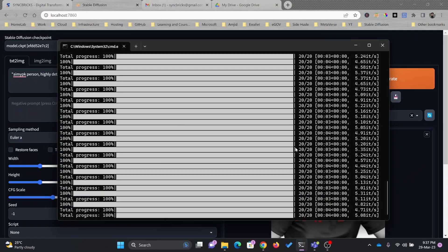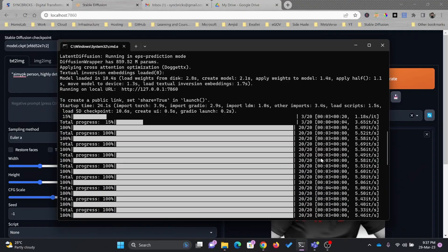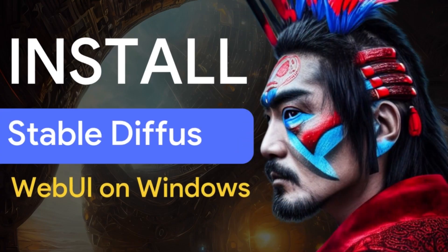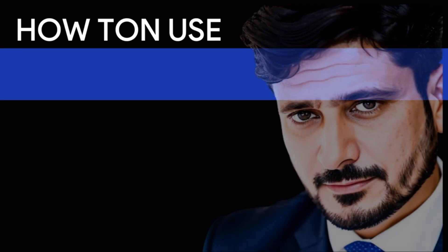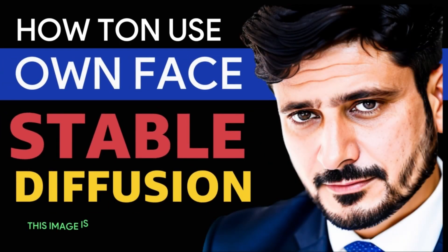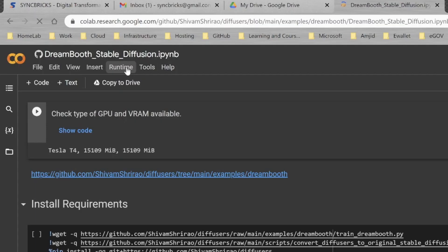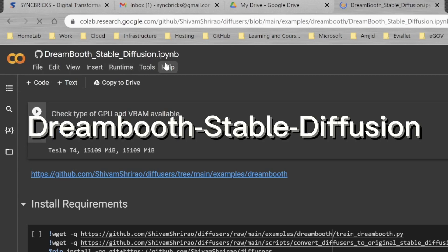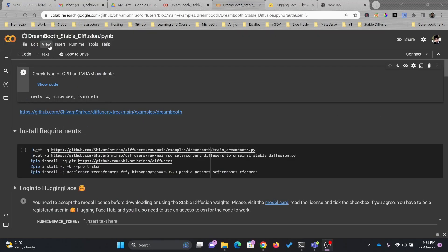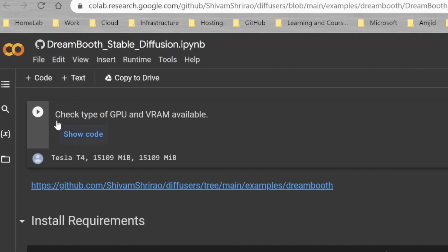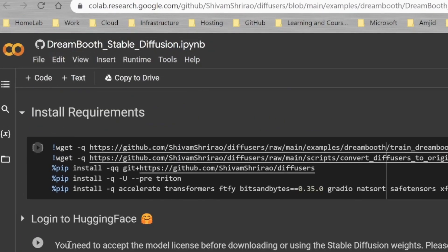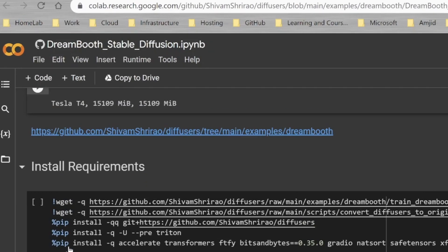It is running on my local system right now. So before installing stable diffusion, I'll show you how we can create your own model. Here is Dreambooth stable diffusion. I have provided the link in the description. These are all the steps that you need to follow.